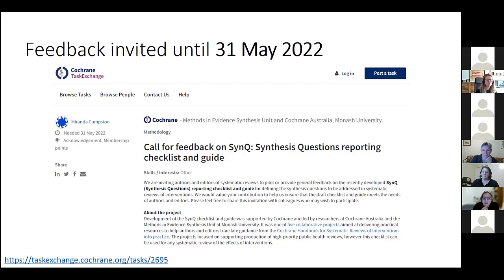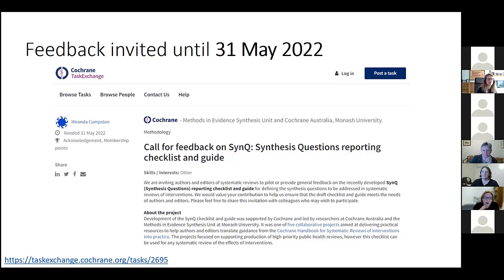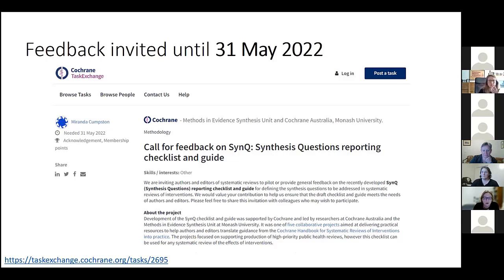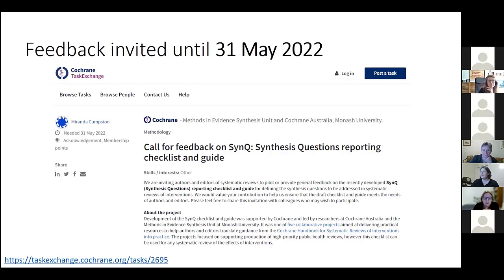So this link, it's up on task exchange, but you don't necessarily have to request to contribute to the task in the way that you might if you're contributing to a review. All the links in the task you can just follow straight to the online survey. There's a couple of options about how you can provide your feedback.